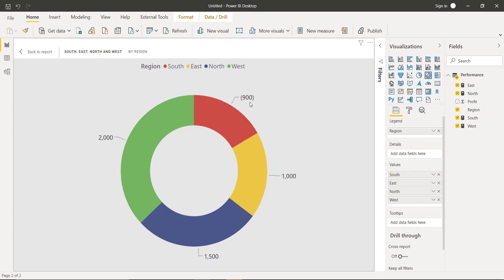Now the trick to show the negative section as negative - though we have converted it to positive by multiplying by negative 1, in order to show this as negative in the donut, we need to make changes in the formatting.